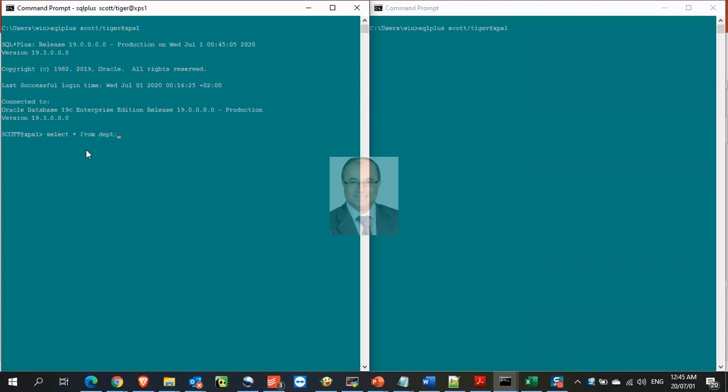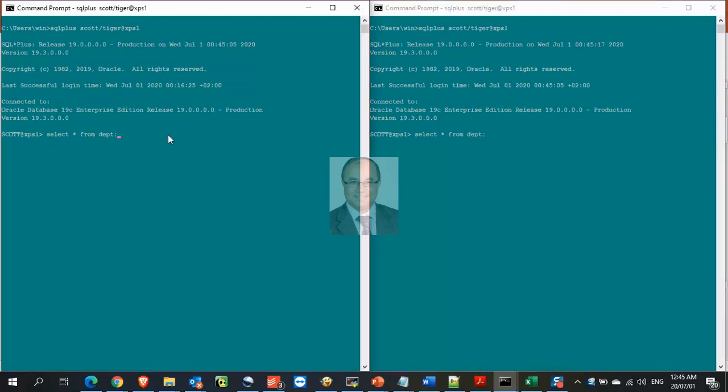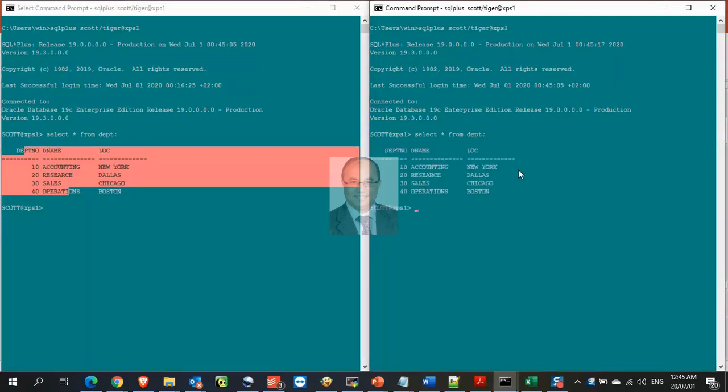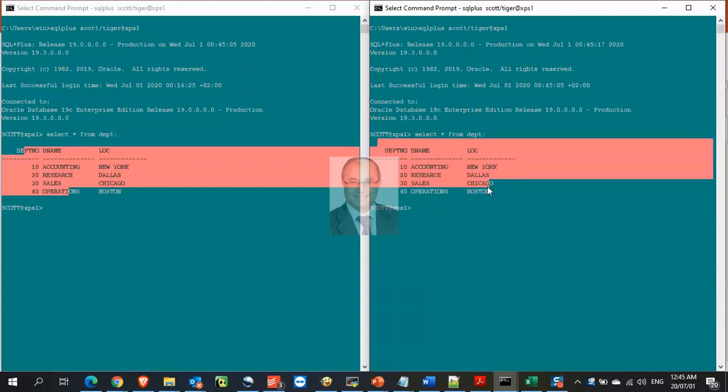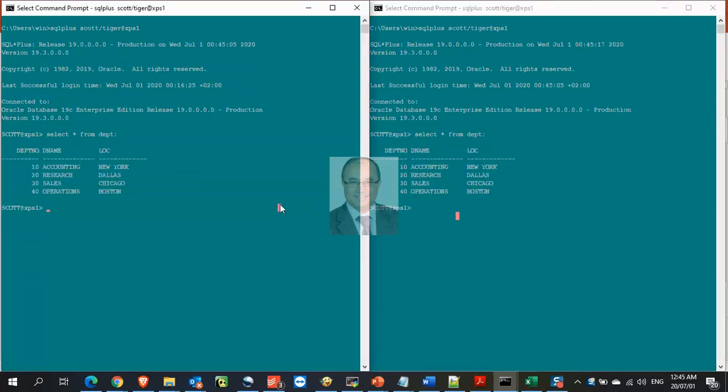Let us query all the rows from the table department from both sessions. Notice readers don't block readers, you can query the same data from many sessions at the same time.